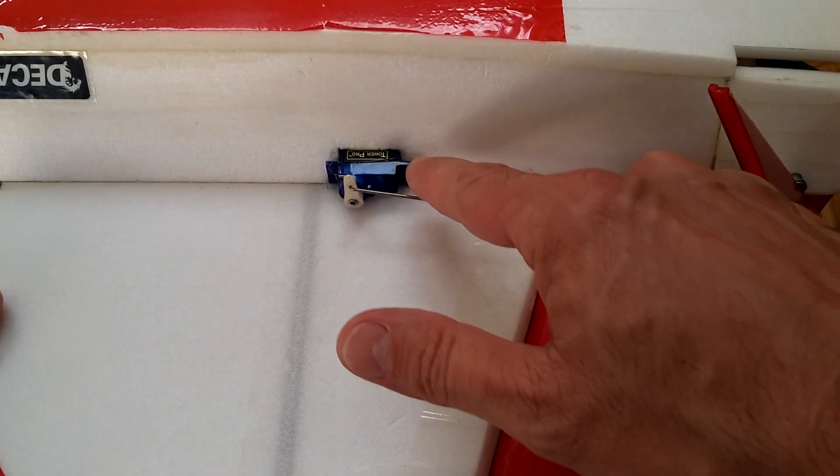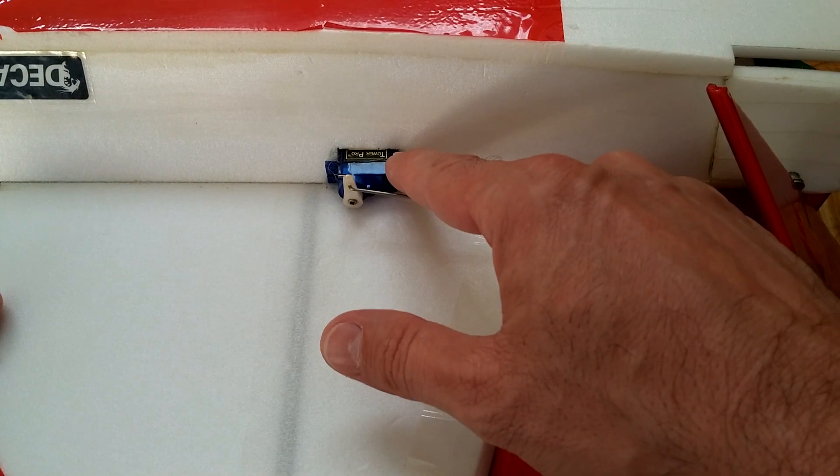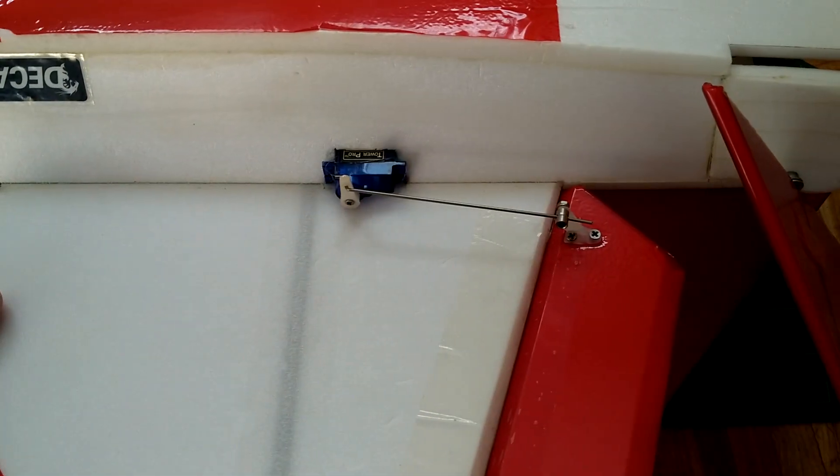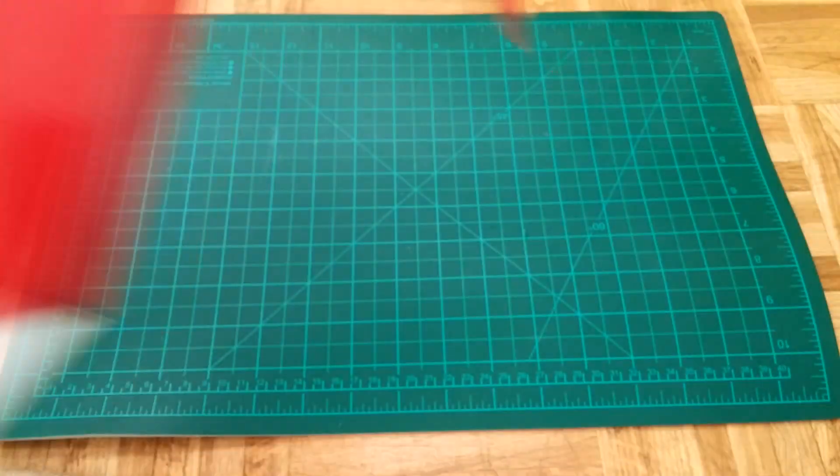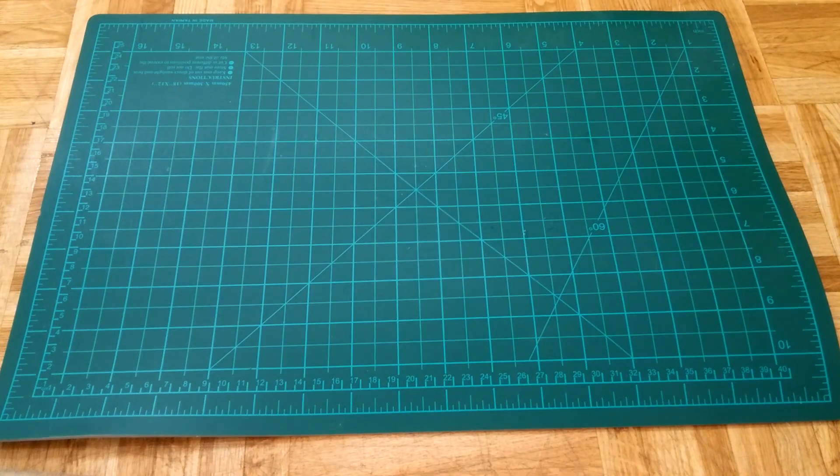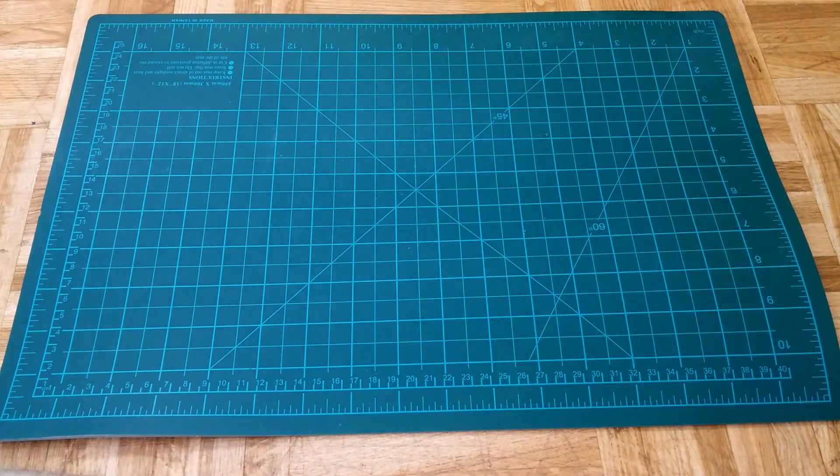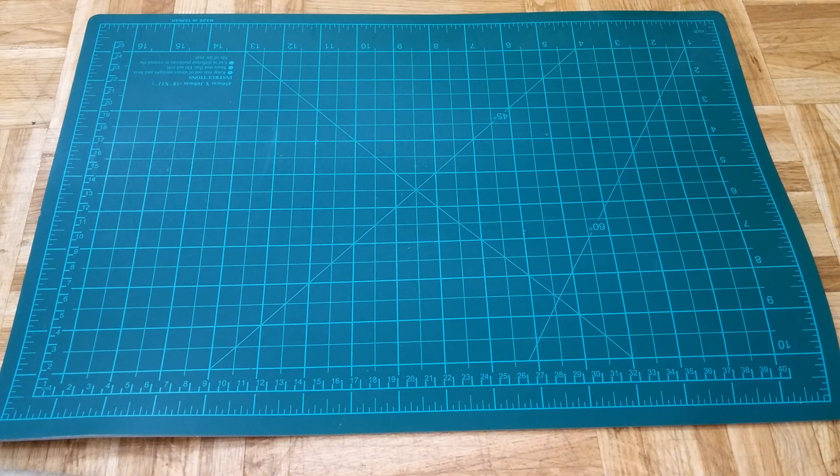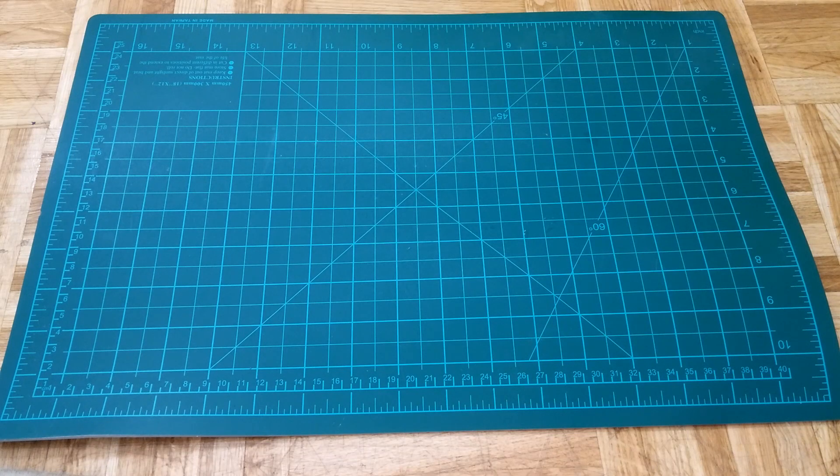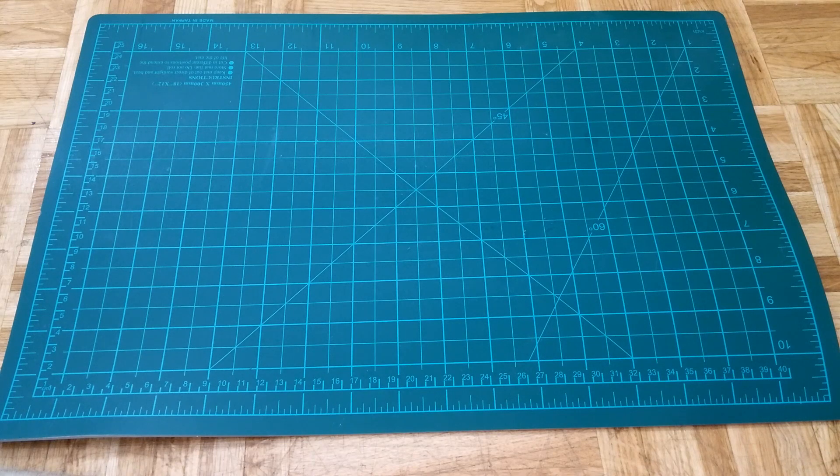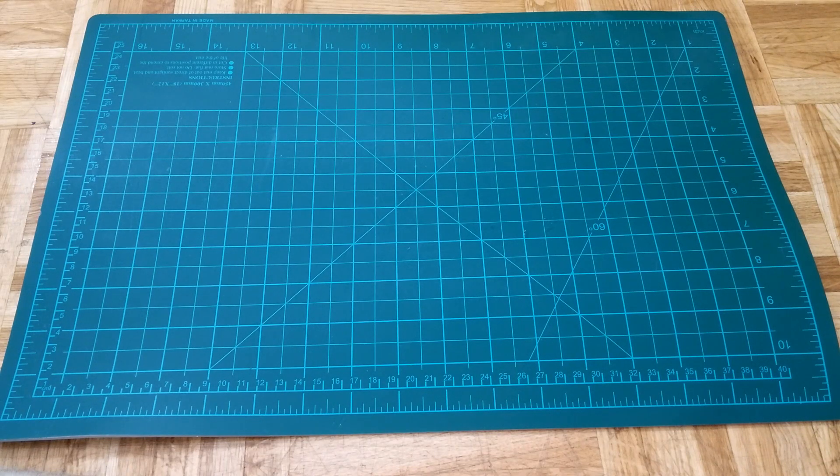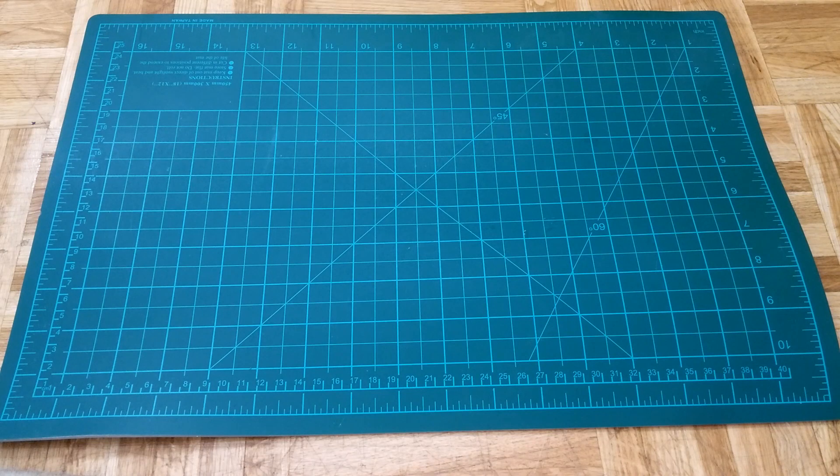And I glued them in the foam with hot glue. I also use these servos for, let's say, servo controlled gimbals. You can use them. They are pretty precise. And as I mentioned before, they are really long lasting.